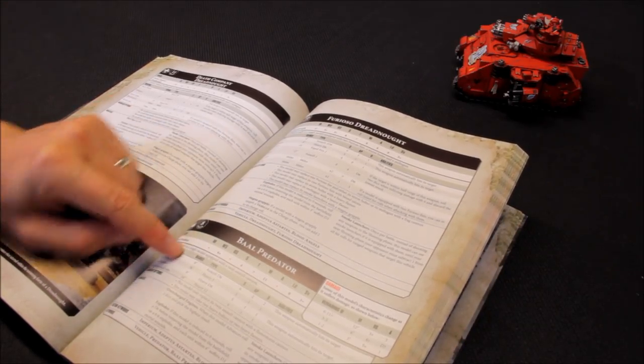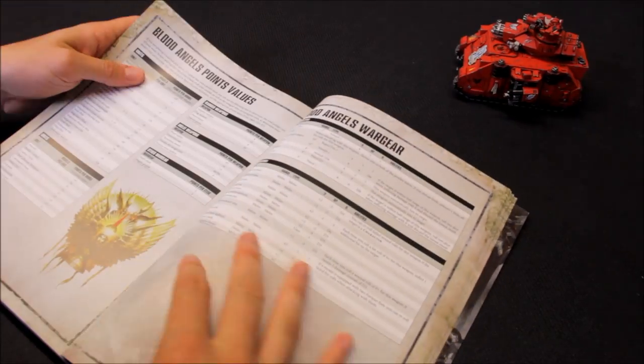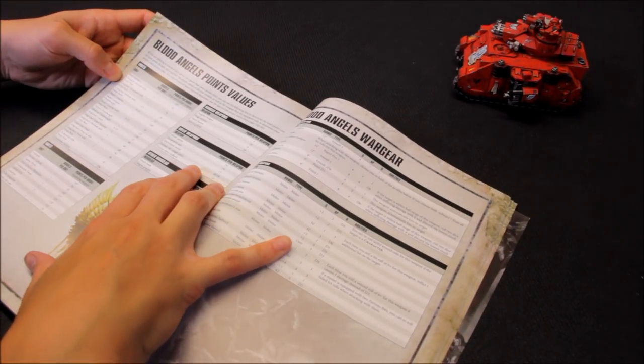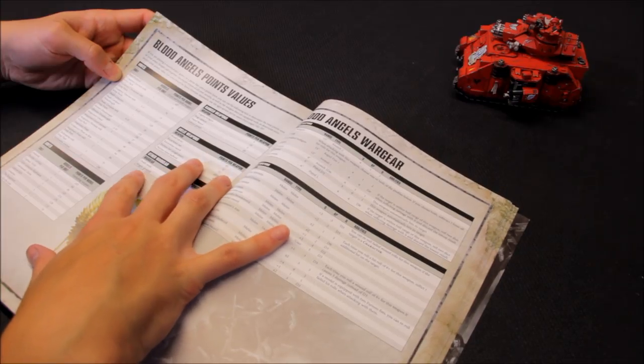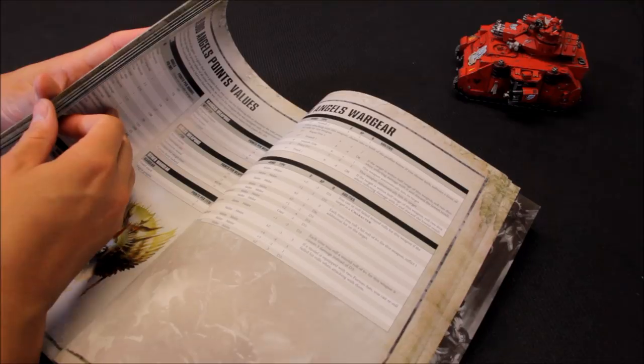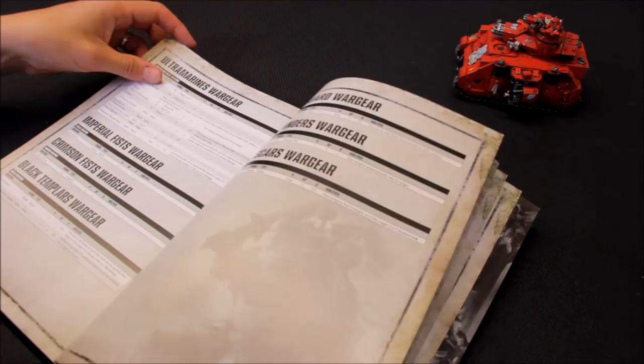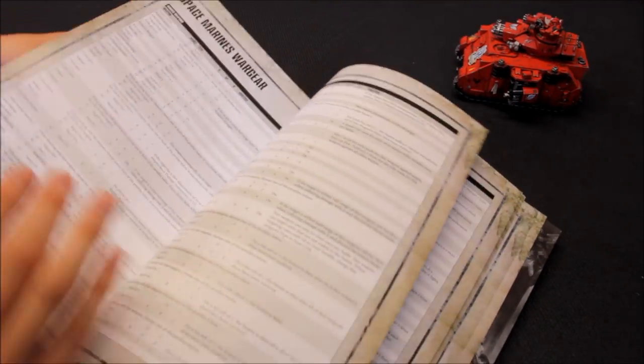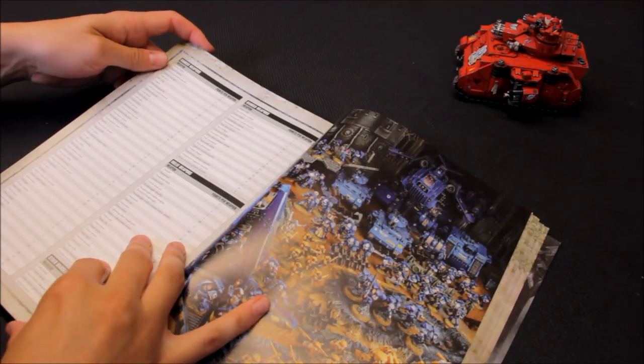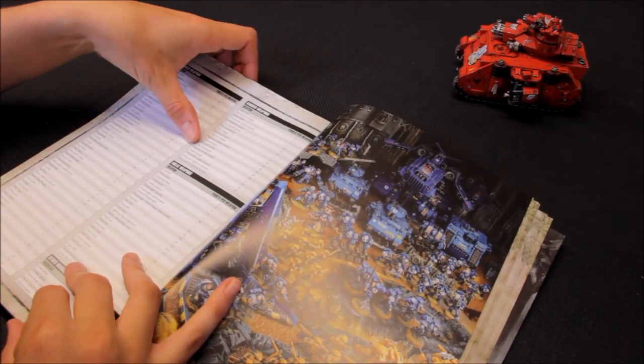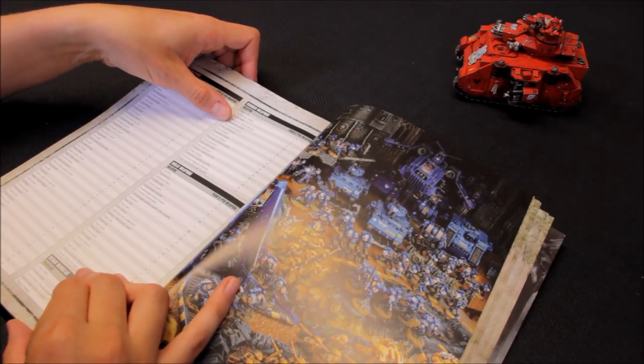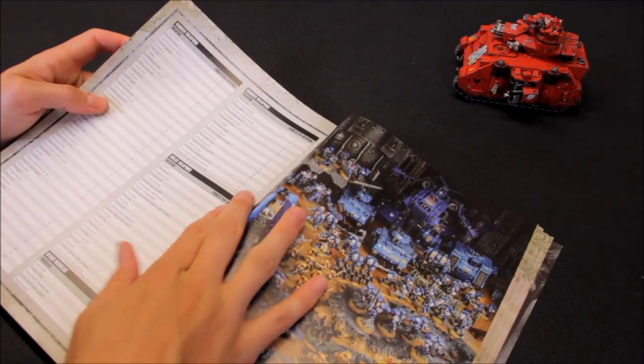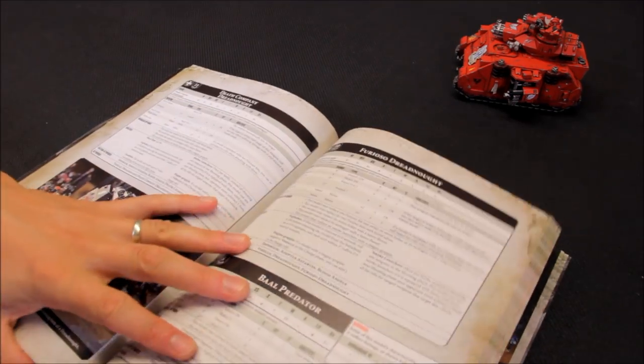Then that costs, twin assault cannon, just get some costs here. So space marine data sheet you have to go to for this one. Just looking it up here. I almost thought you got it for free, but no, you have to pay for it. Twin assault cannon, 35 points. You add that on, it's 142 points.